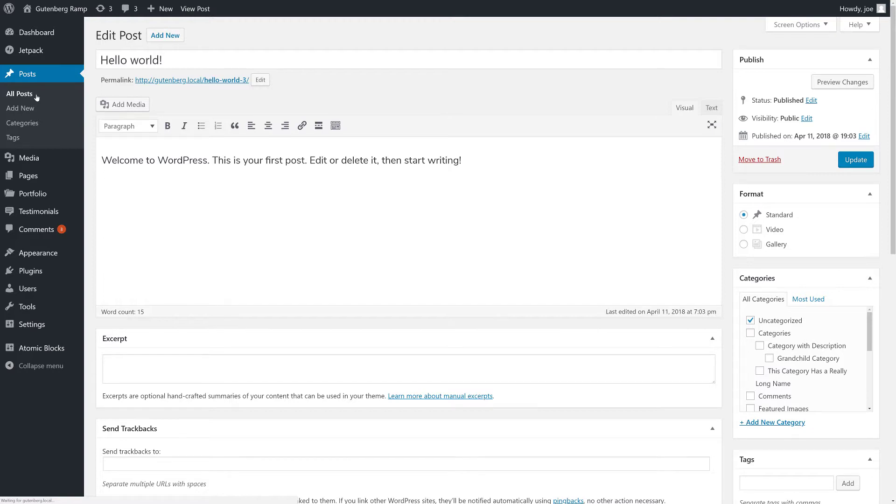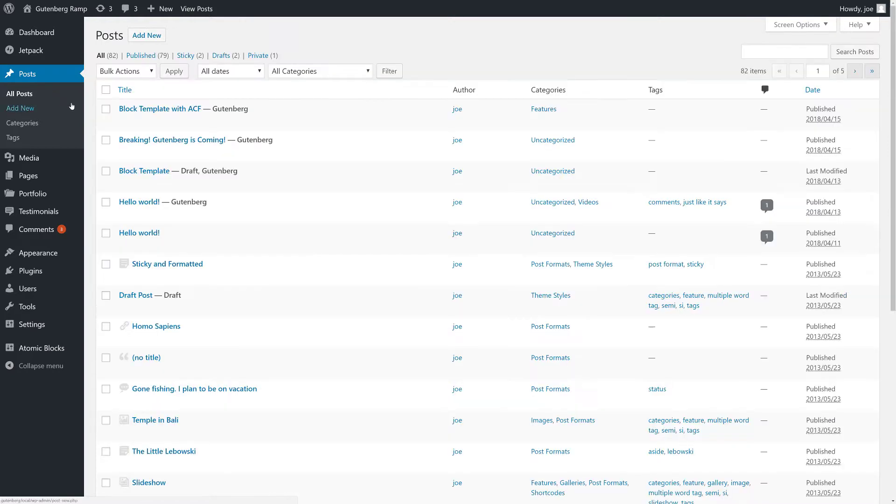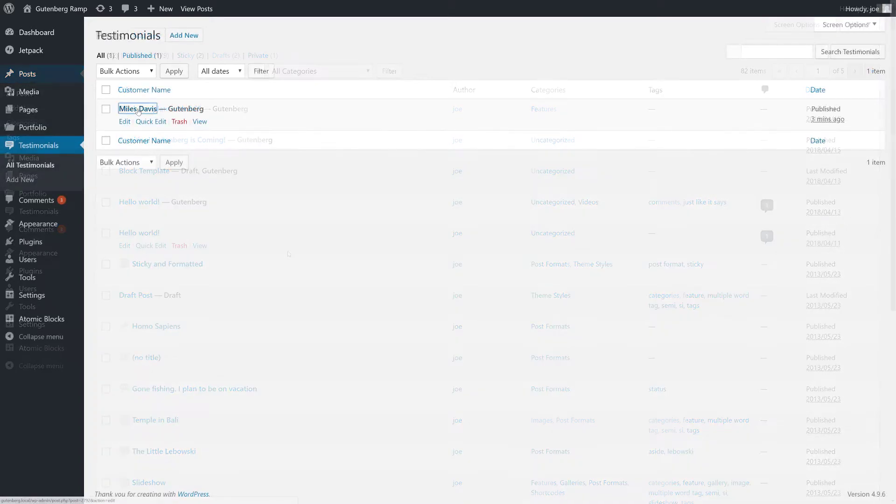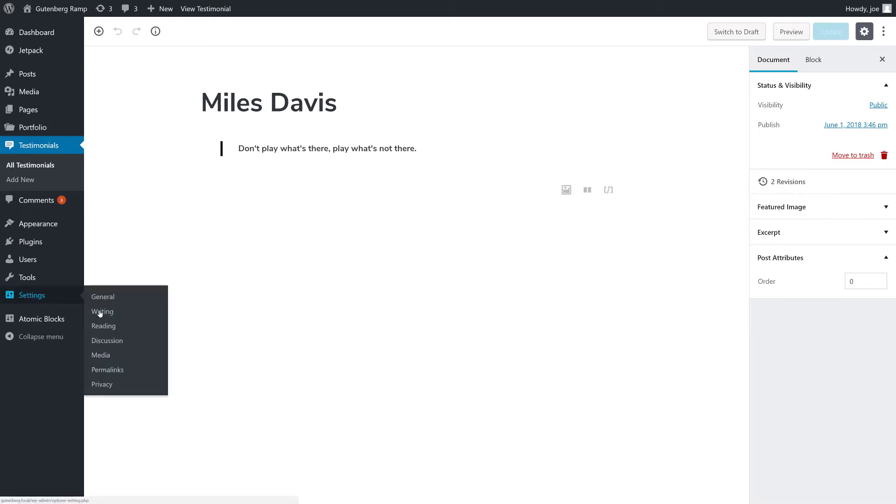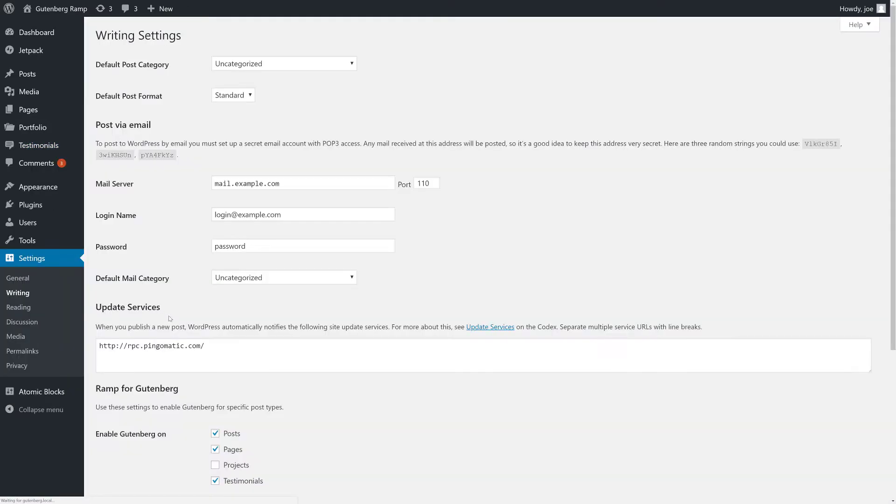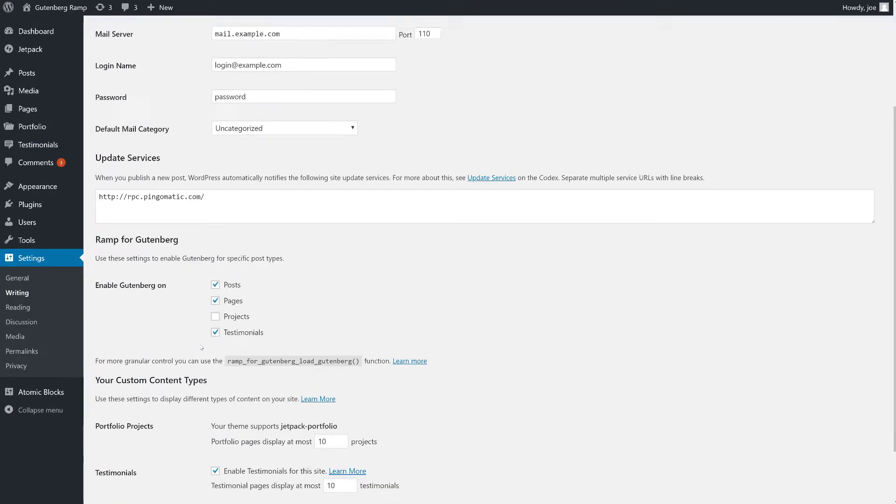When Gutenberg Ramp is enabled, it will check for WordPress 4.9 and the Gutenberg plugin, or it will check for WordPress 5.0 and the fallback editor. If it finds either, you will be able to use the plugin.